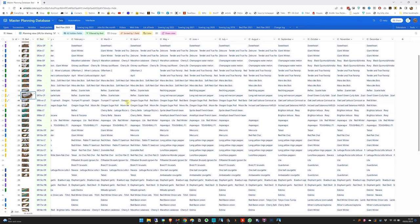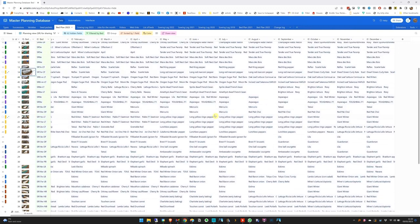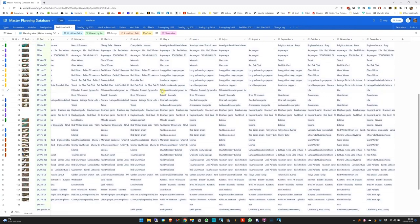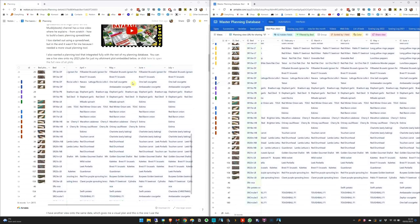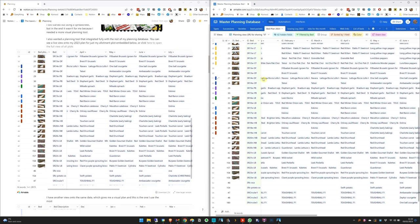Across here we've got the months, and roughly what I've got planted in that bed for that month. Where there are multiple things, sometimes that's an interplant, sometimes it's a relay plant, and sometimes it means I swap from one bed to the next in the middle of the month. I've done this for seven years now so I kind of know what I mean. I really like having this kind of rough outline, but don't follow it too slavishly.